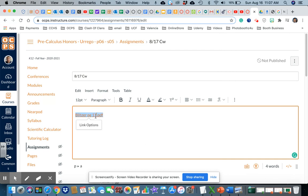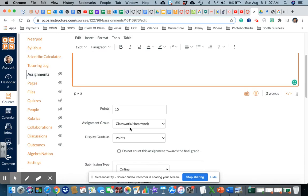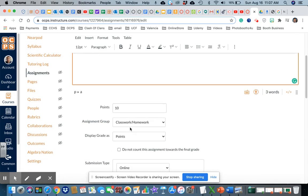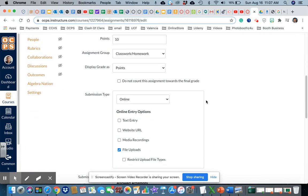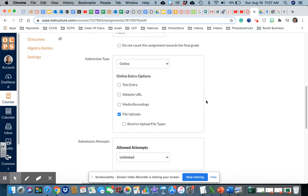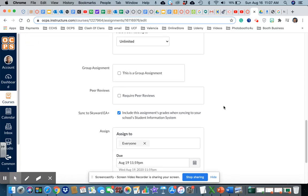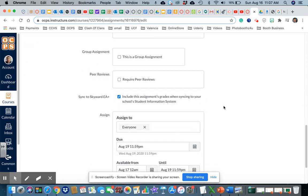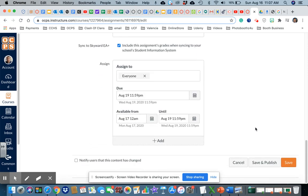If I want to change the name here, I can hit the link and take the PDF out of it. You can modify the name, you can change the name and save. Let me double-check: classwork homework, 10 points. Sync to Skyward, which is the grading system, and save.